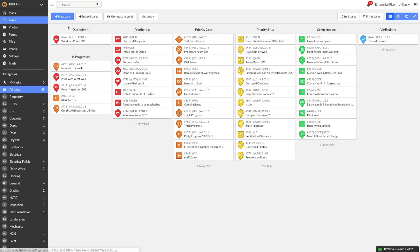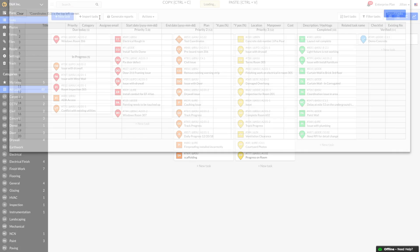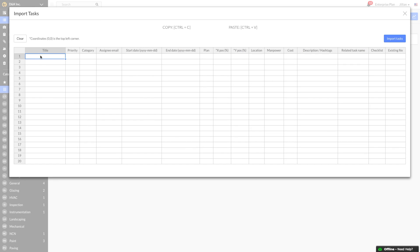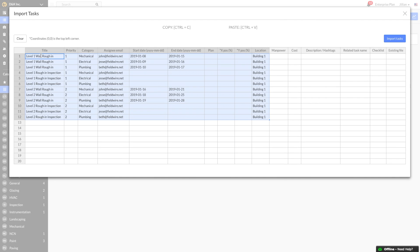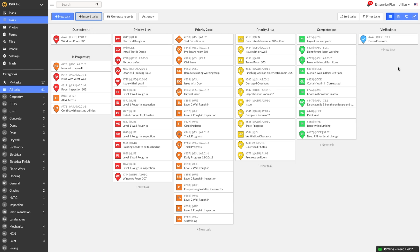I can create individual tasks, or quickly create multiple tasks with the task importer. Click Import Tasks in the upper left, then all I need to do is copy and paste in the line items for my three-week look-ahead. I've also included the priority, category, assignee, and start and end dates of each activity. Once I click Import Tasks, each individual task is created and my sub-trades are instantly notified.